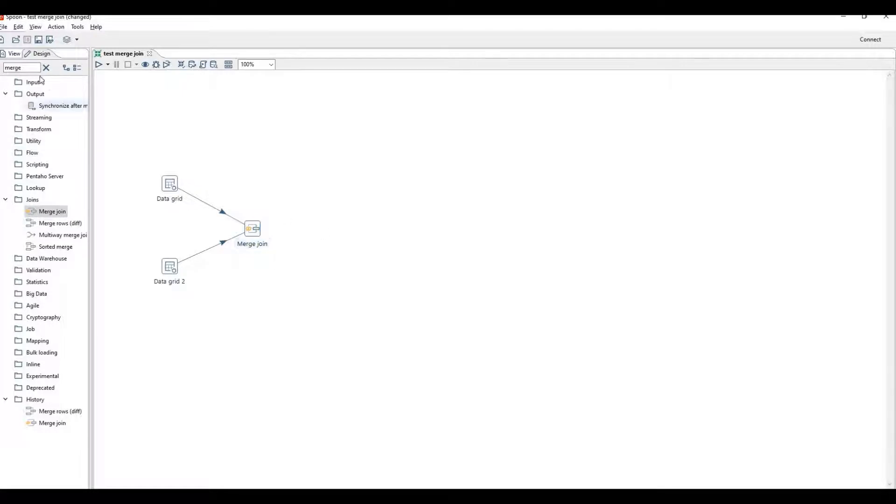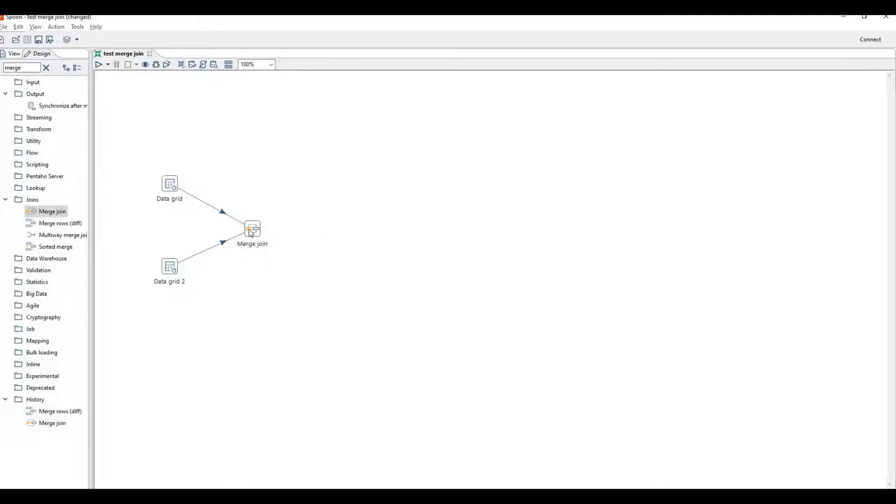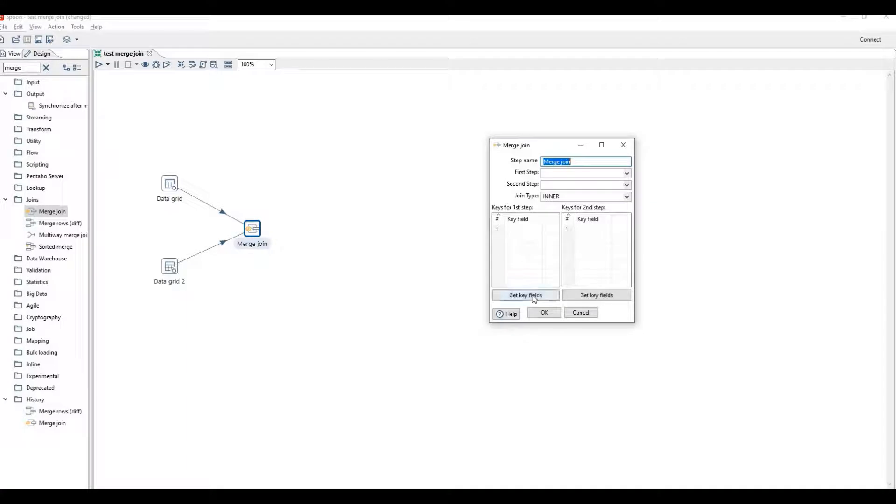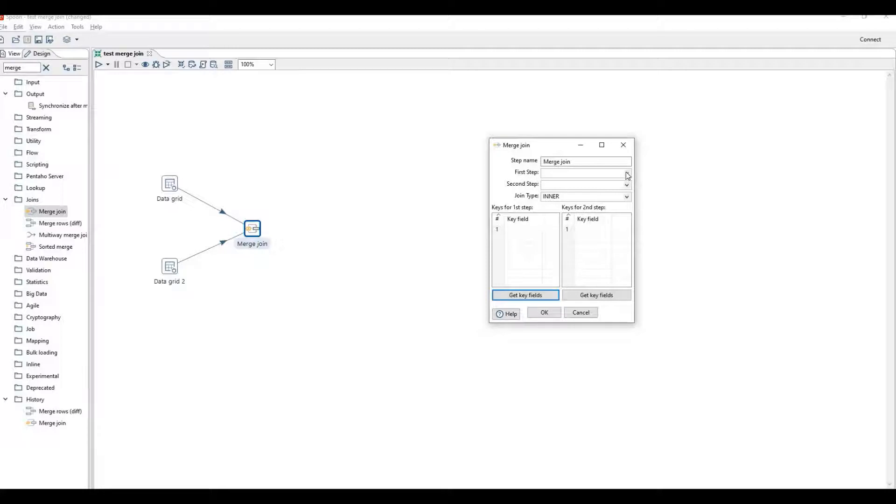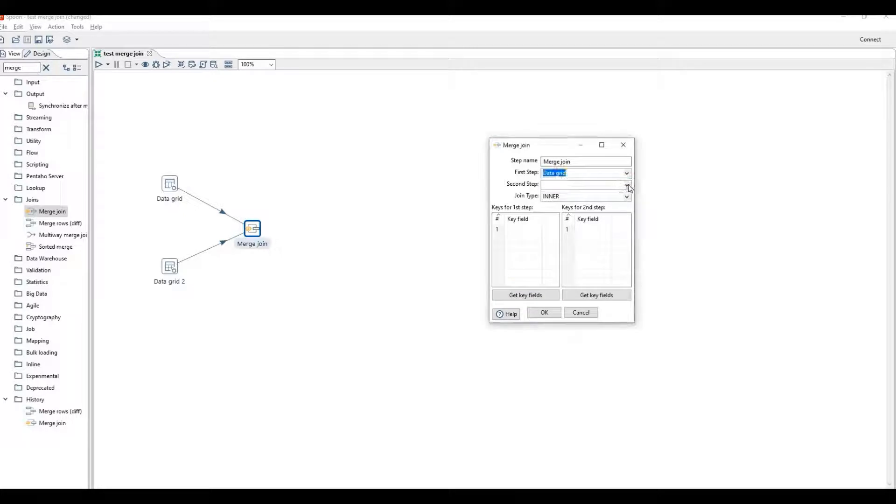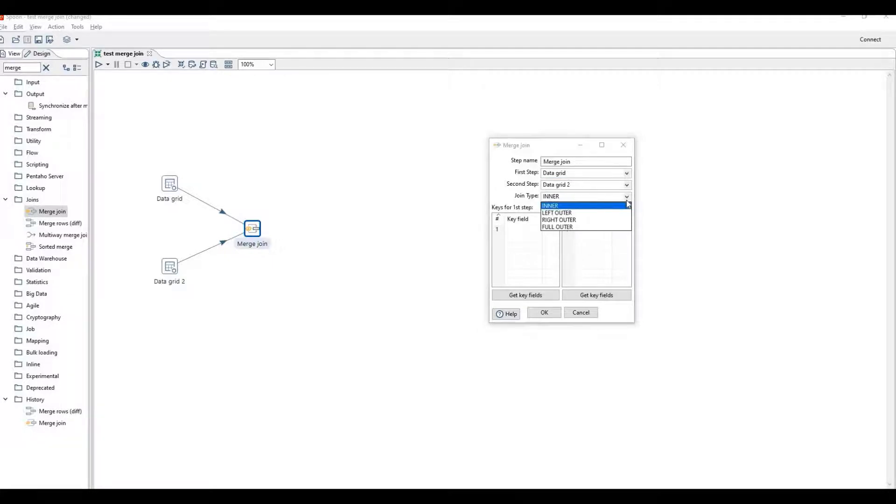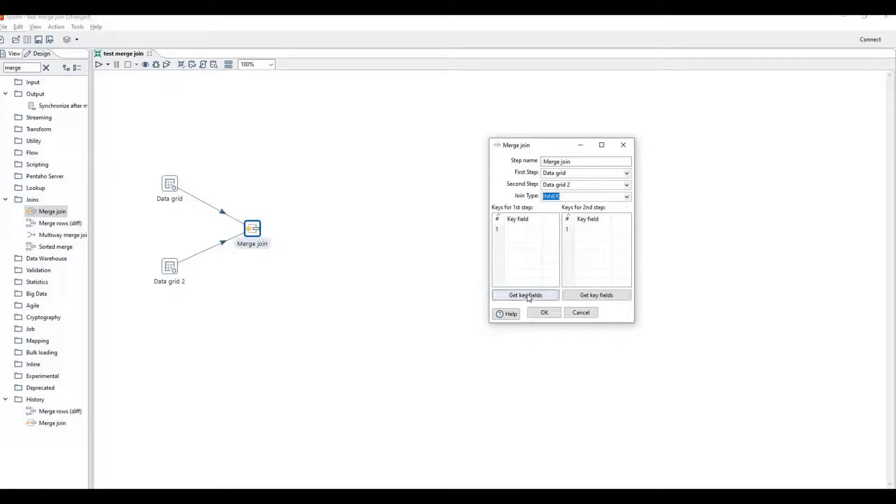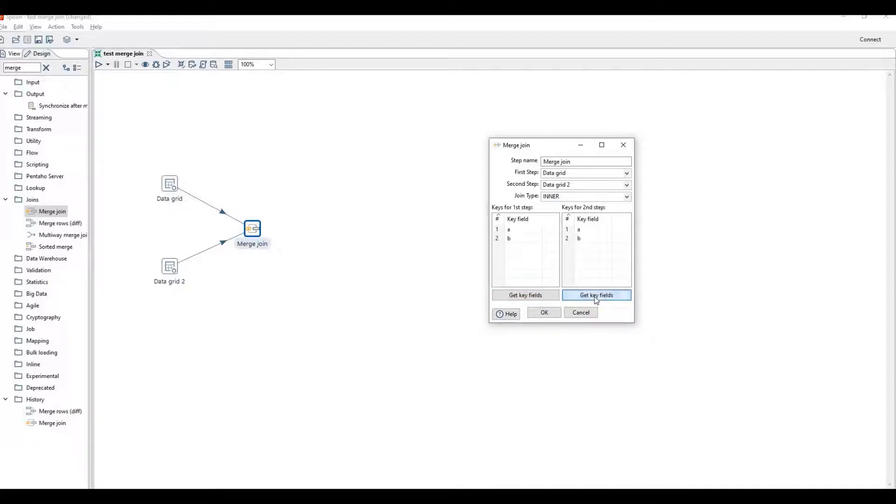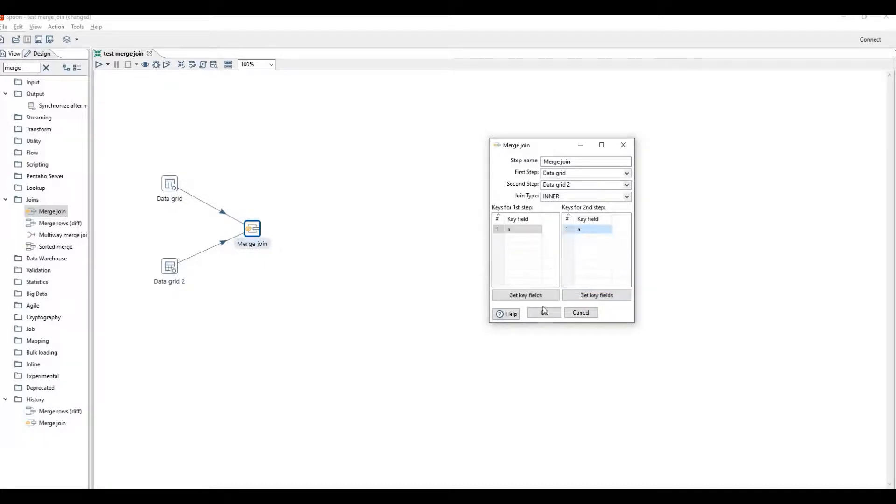Double click merge join, get key fields. First specify the first step source which is data grid, second step source is data grid two. We will apply inner join here. Get key fields for first step, get key fields for the second step. These are the other fields. We need to join on, remove B, remove B.